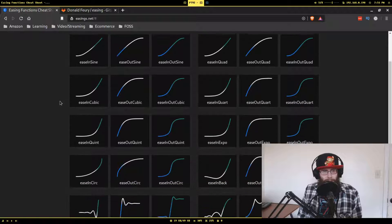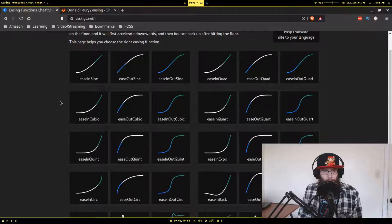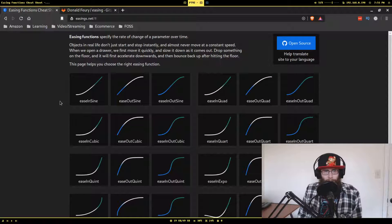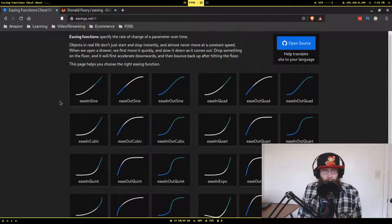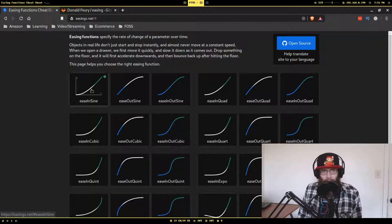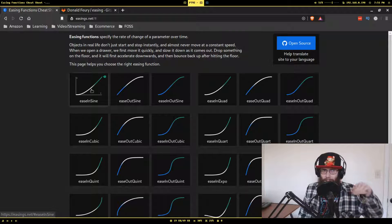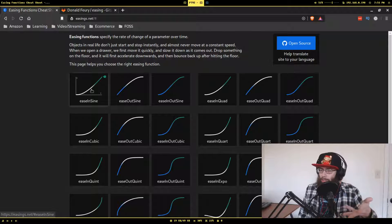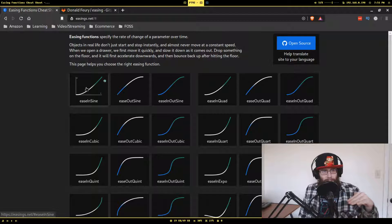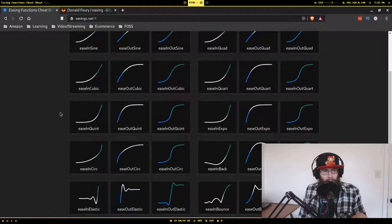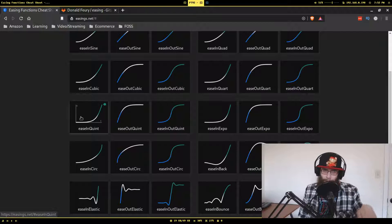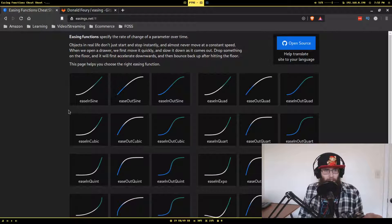So this site is called easings.net and it's pretty simple. It has about two dozen different easing function variations. Something neat is that if you mouse over one of these, it'll actually show you what the rate of change looks like. For example, ease-in sine starts slow and speeds up. Going down to cubic it's more drastic, and quint is even more drastic.